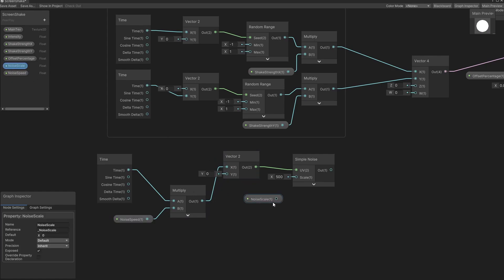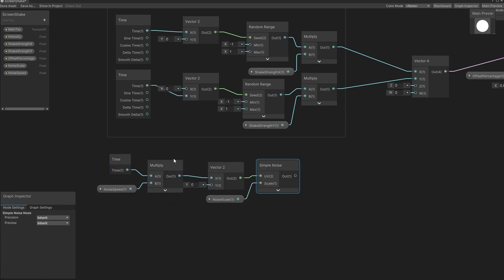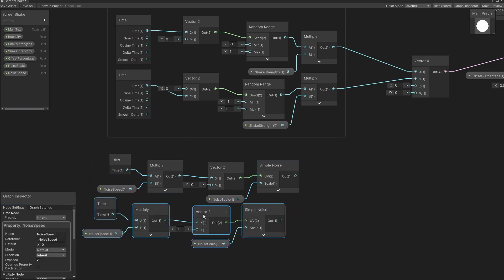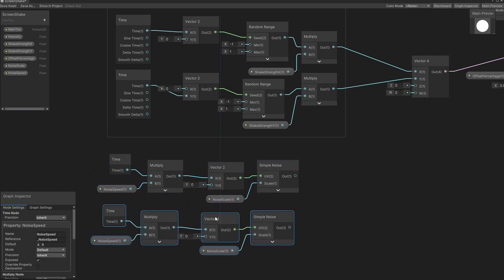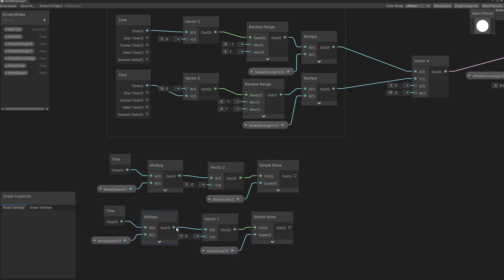Now let's get the scale and input it in as well. In the same way as we did for the random, we're also going to copy and paste this for the y component. The only thing we need to change is this one becomes the y input. Now the output of this noise is between 0 and 1, but we need values between minus 1 and 1 to offset the camera either left, right, up, or down.